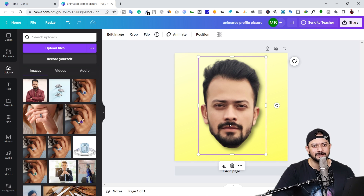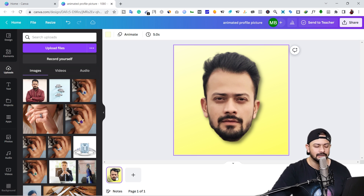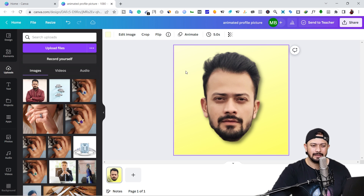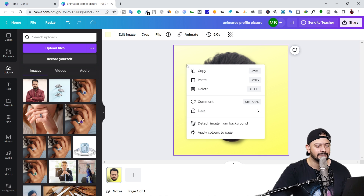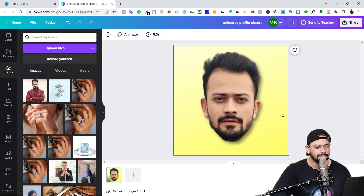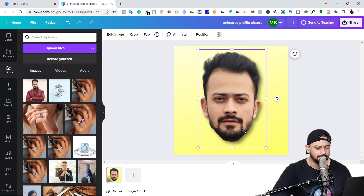Now it's time to add the stop motion animation. It's pretty simple — just follow these steps. Select your first page and select the image. Don't select the background image — lock the background by right-clicking on it and selecting 'Lock'. Now select the image. You will see the rotation button — in the first page it should be centered at 0 degrees.